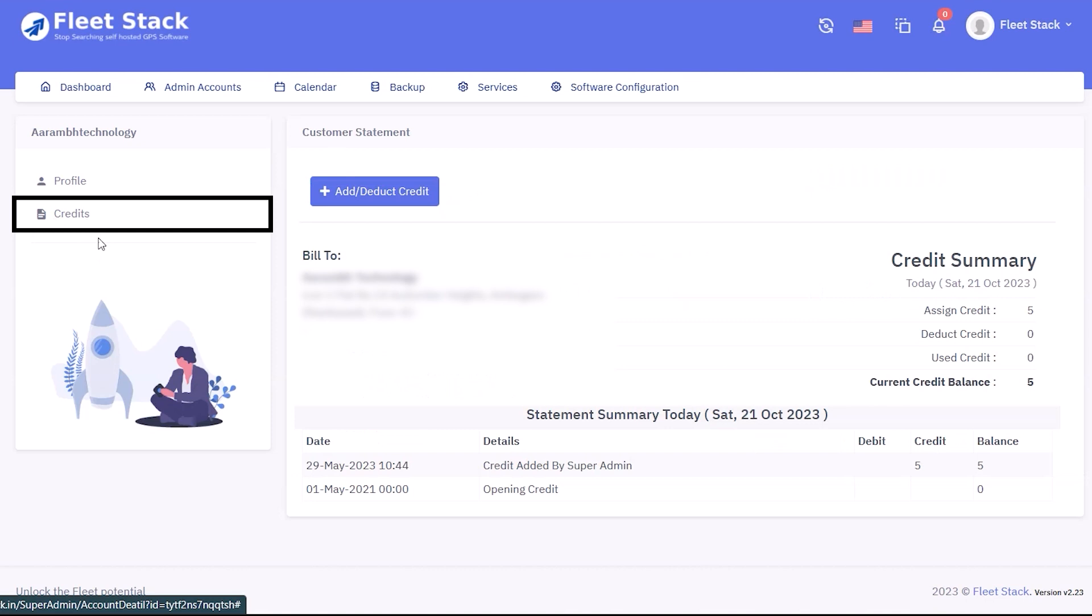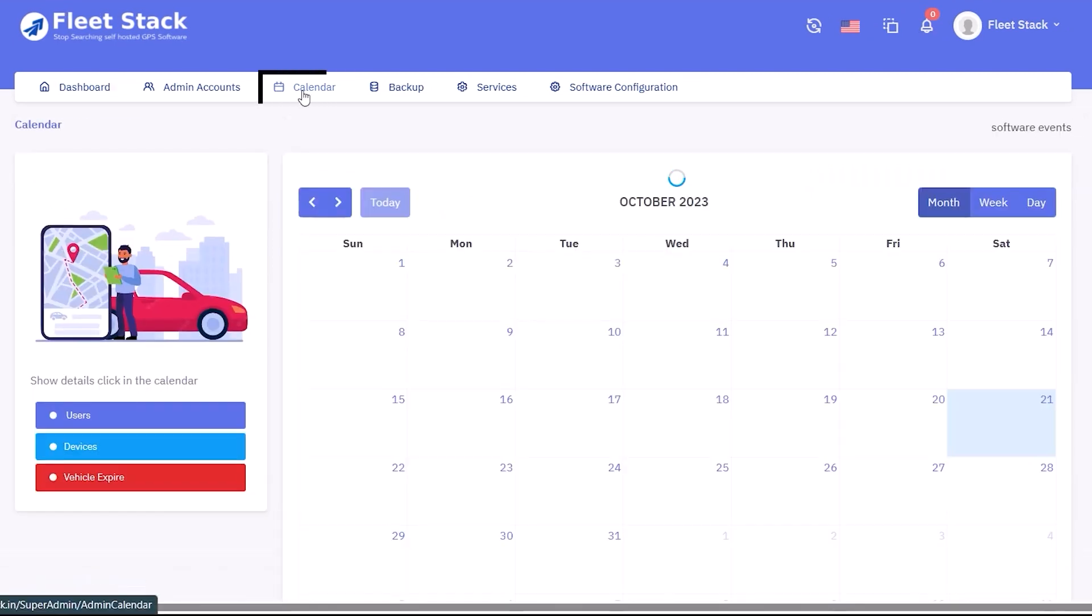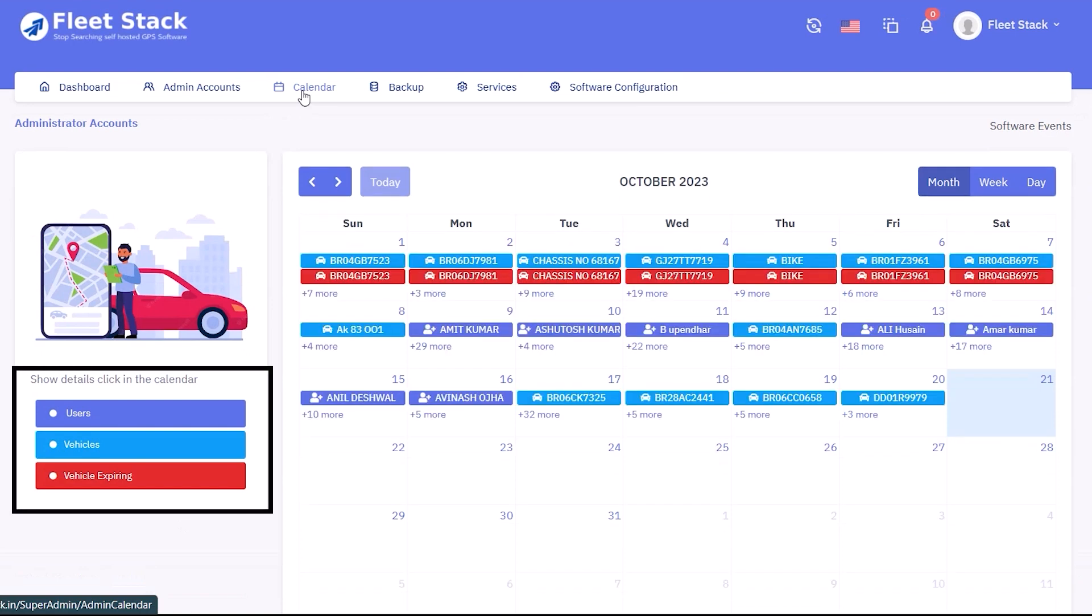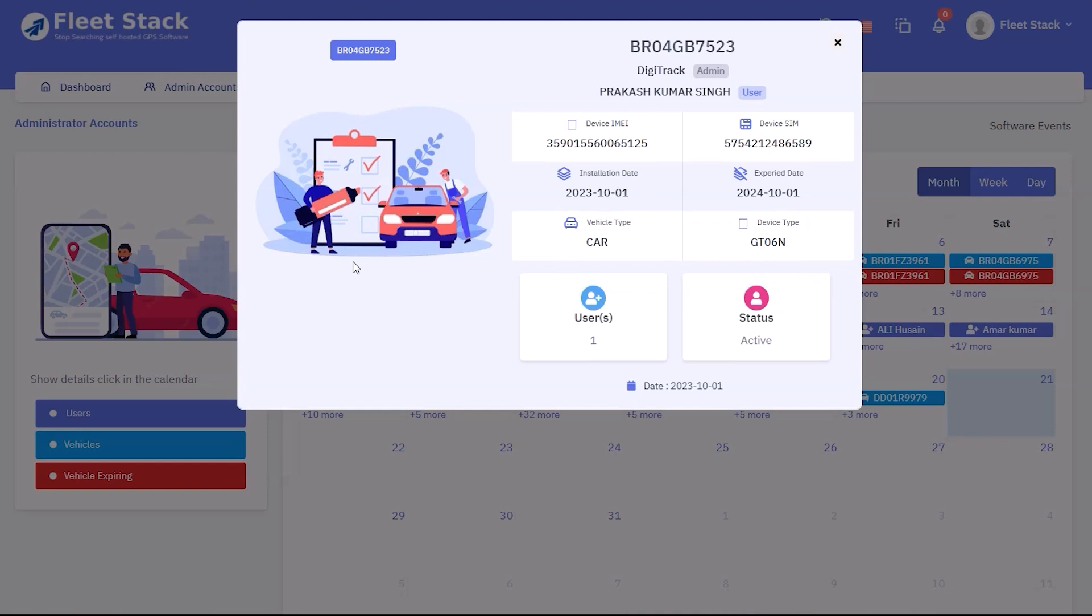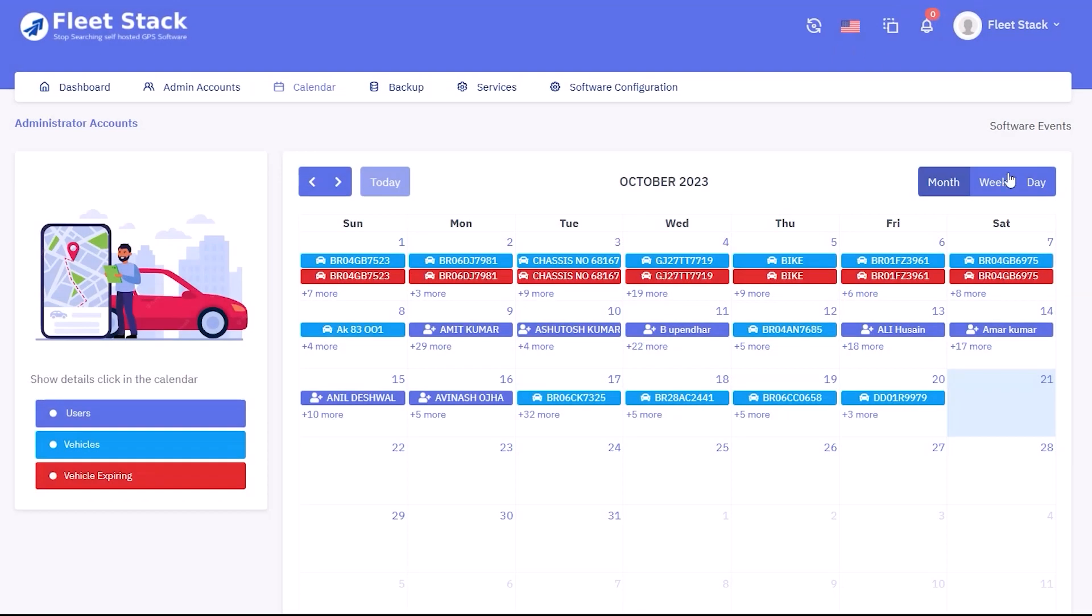Credits can also be issued and deducted from any admin. The calendar view allows you to view information about new vehicles and users added, as well as vehicles expiring in the coming days, using different colors. To view details, click on the particular vehicle or user, and details will be displayed in a dialog box. The details can be viewed by day, week, or month.